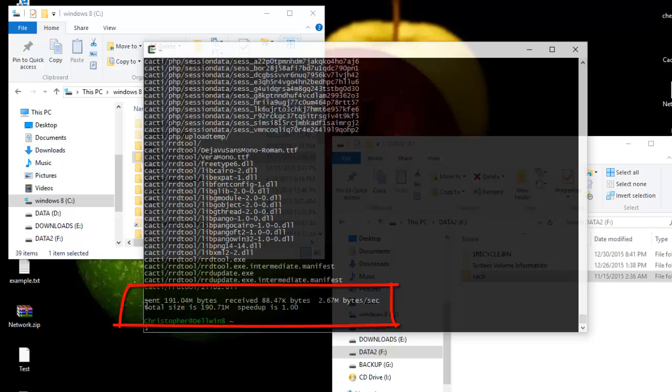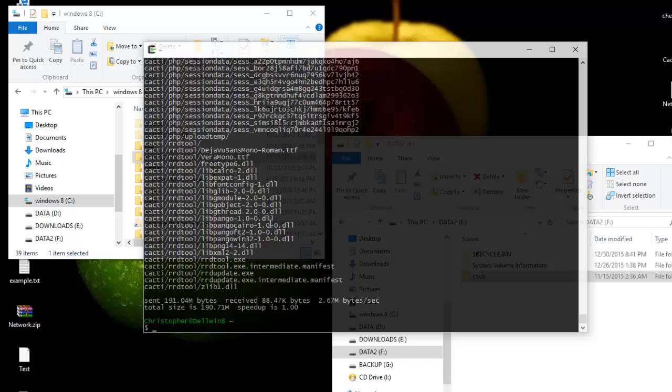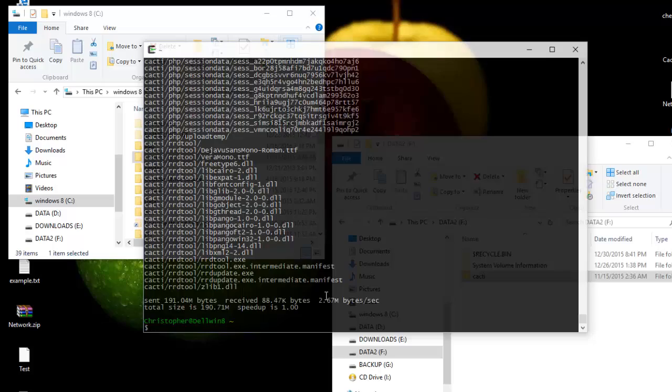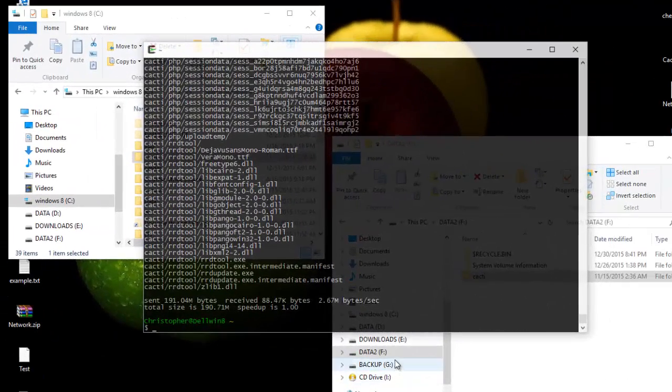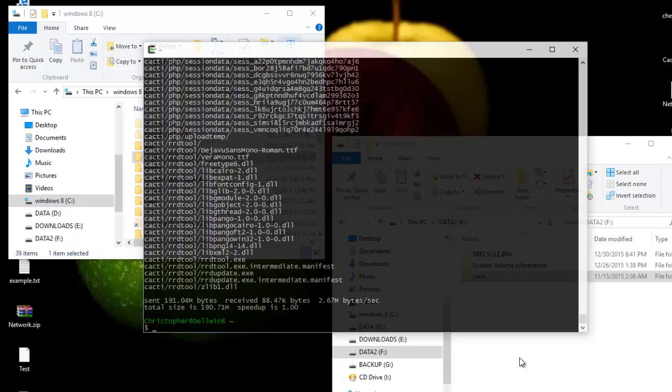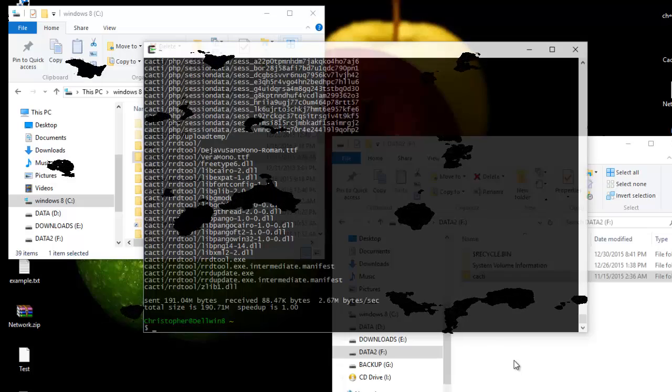As you can see here at the end we have a summary of the operation. So it's a very useful utility if you want to backup your files or synchronize your files. So that was just an introduction to rsync command, how to use it. In the next videos I will show you an in-depth view of these commands. As always I hope it has been informative for you and I want to thank you for viewing. Bye.